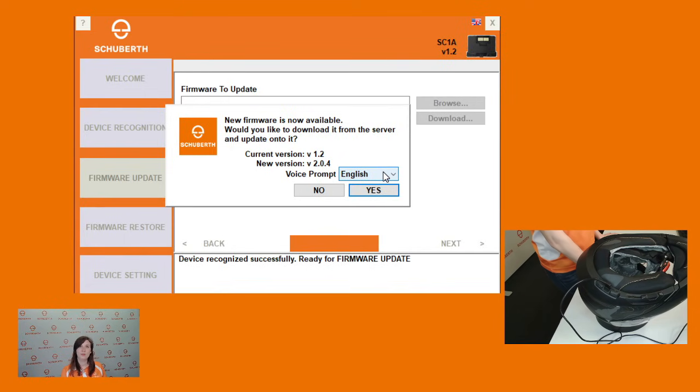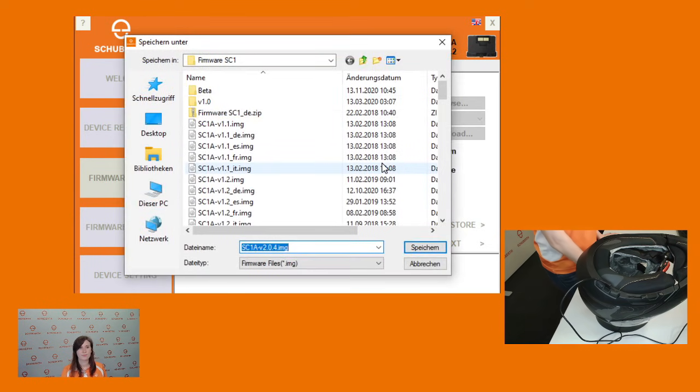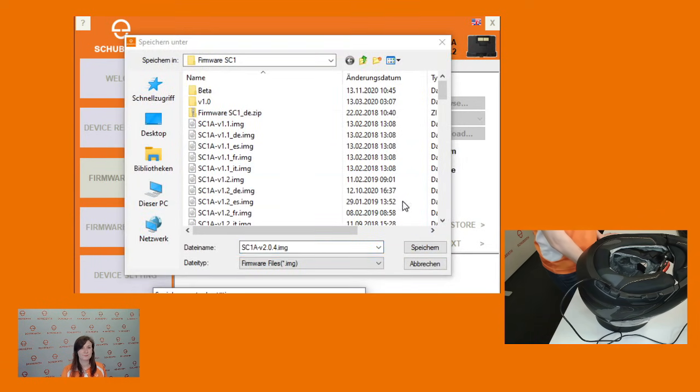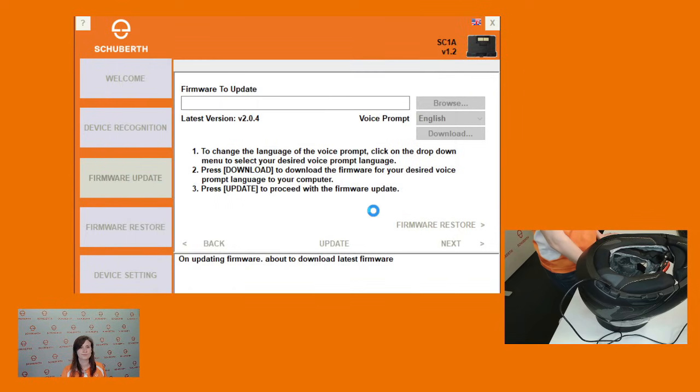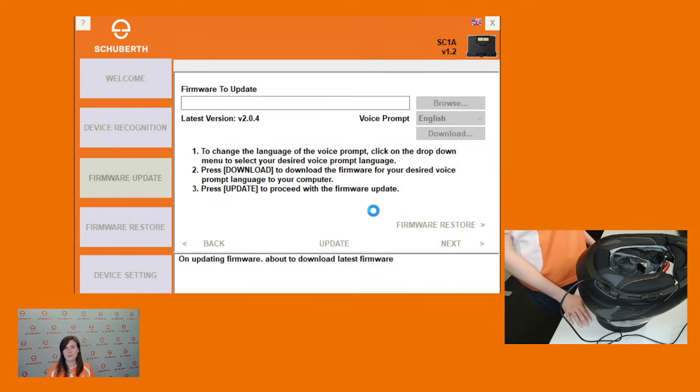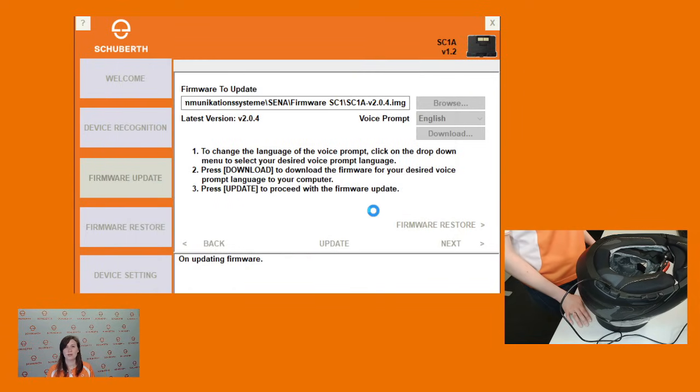Once you're ready to download the newest software, just click yes and then save the file. It will now begin downloading the firmware.